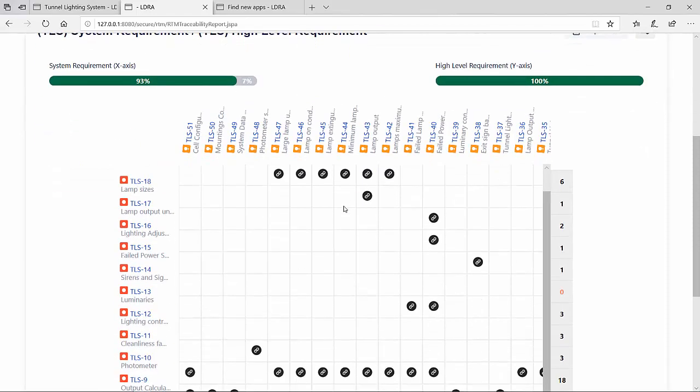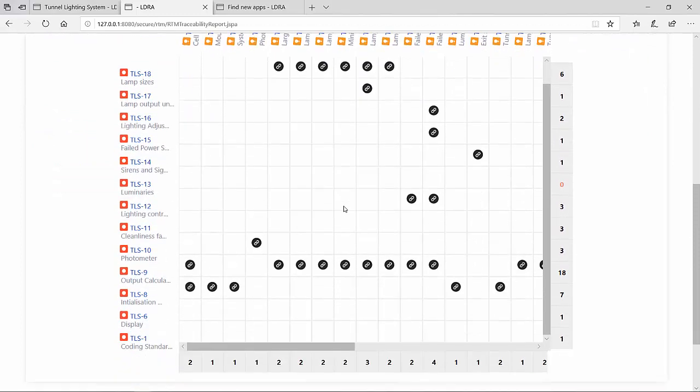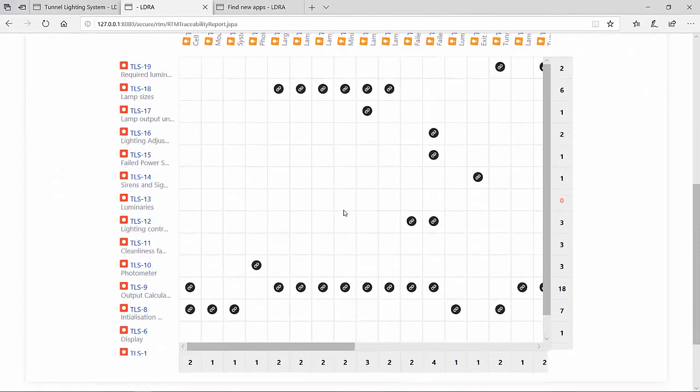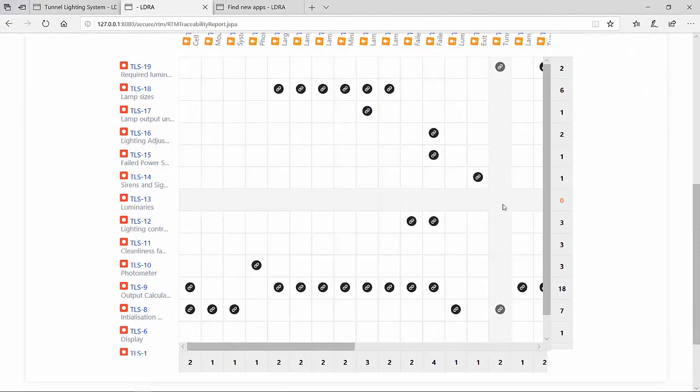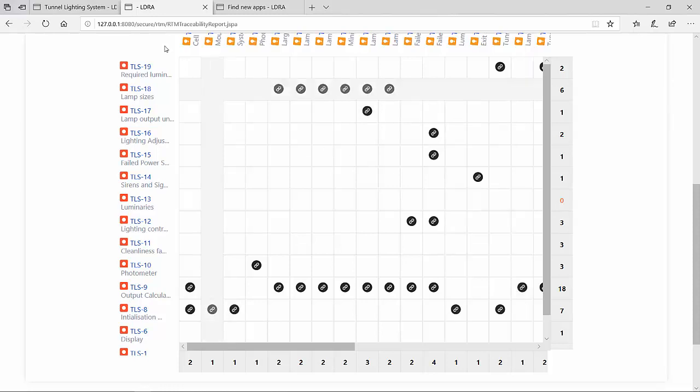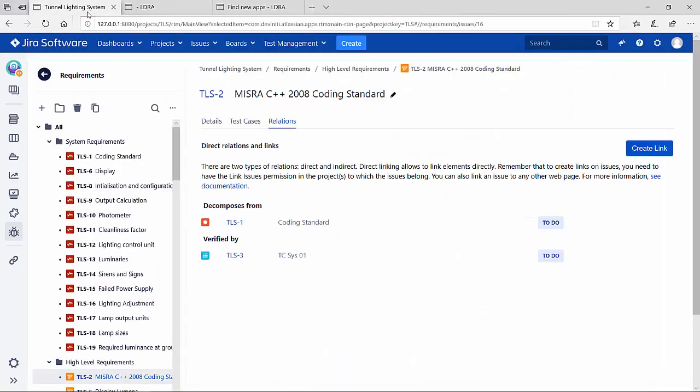As we scroll down, we can actually see that the TLS 13 has no mapping to a high-level requirement, showing us that there are holes in our requirements decomposition.